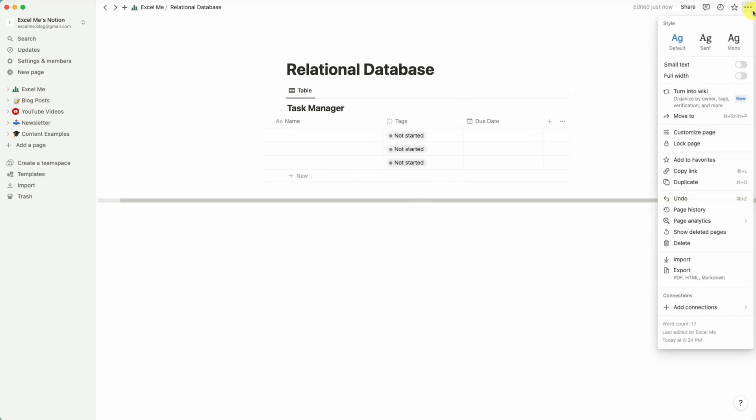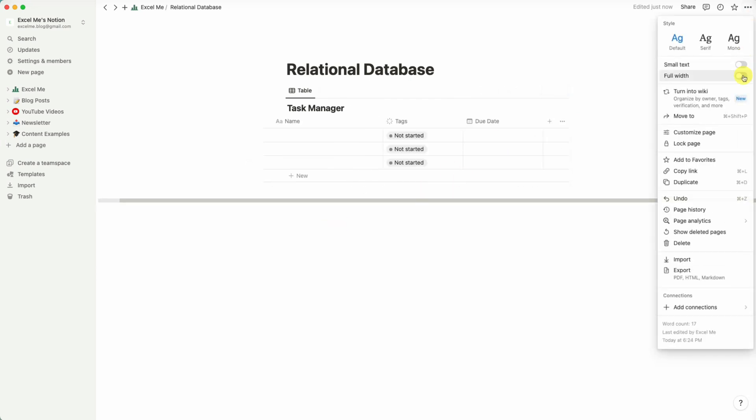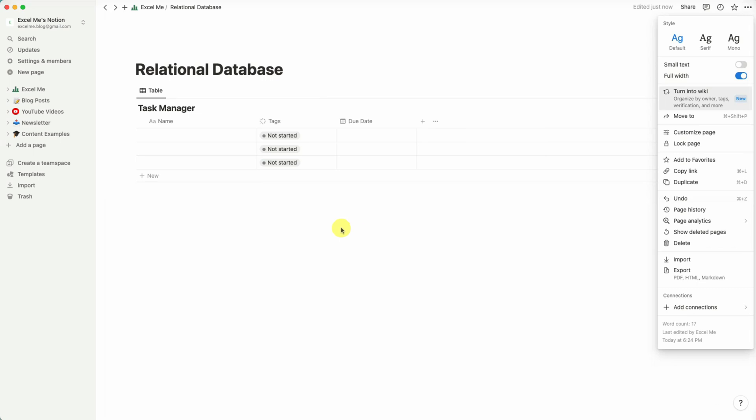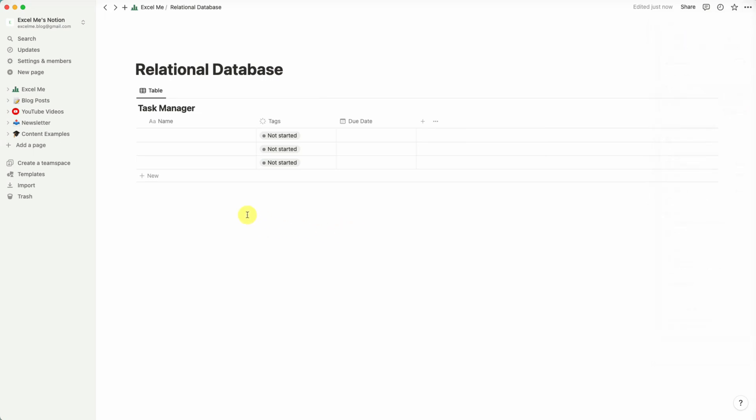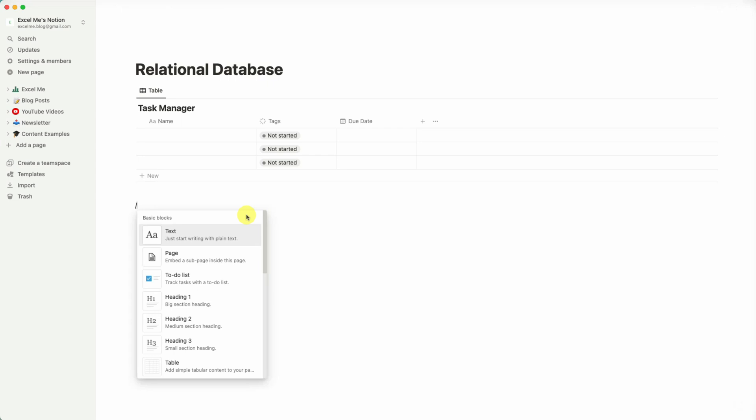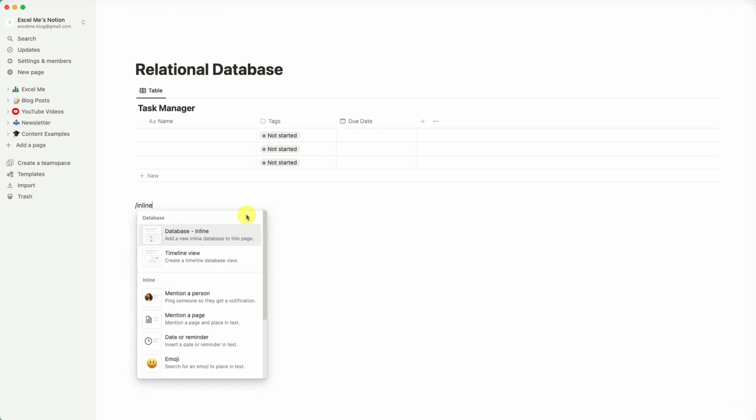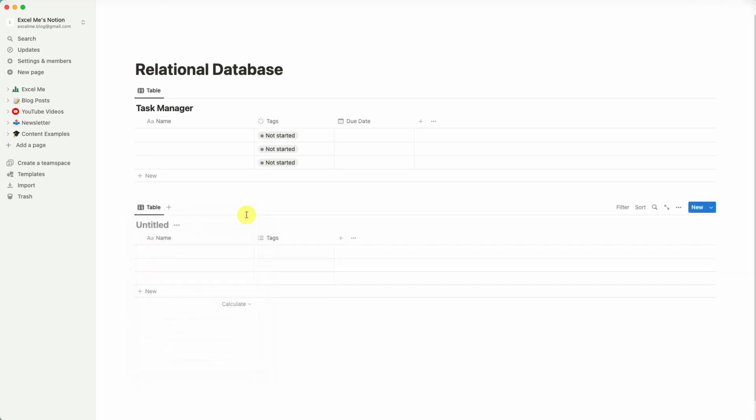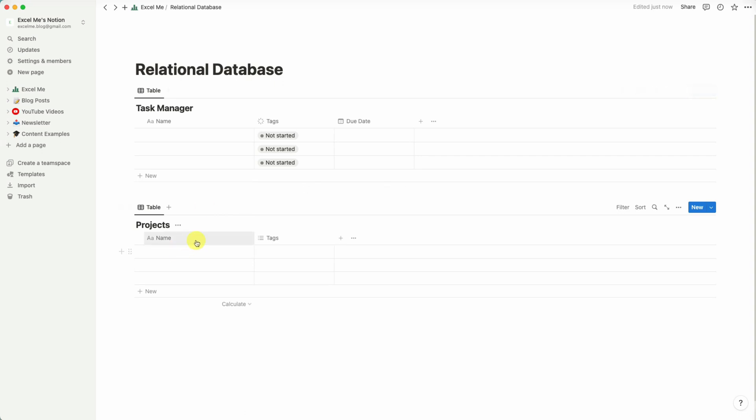I'll also widen the page so it's a bit easier to work with the database. So here we can also add another inline database. We'll call this one Projects.